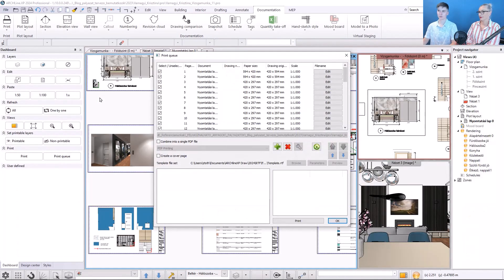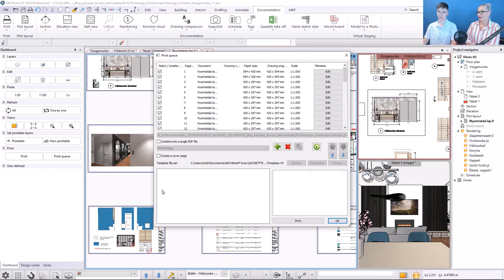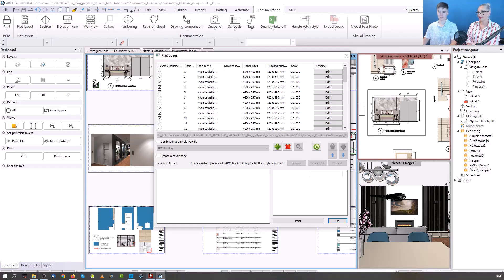And when we are done, go to print. Now that we have done everything, let's see the final result. Let's open the finished file.